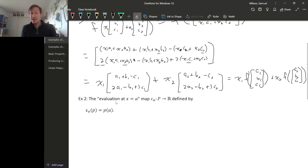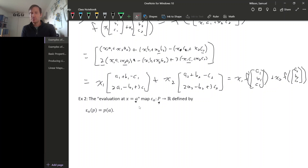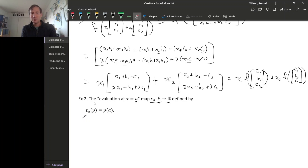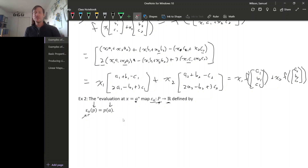For the space of polynomials, we get a map by evaluating at a fixed real number 'a'. So evaluation at 'a' gives us a map from the vector space of polynomials to the one-dimensional vector space R. To do evaluation on a polynomial at 'a', you just plug in 'a'. Is this a homomorphism?